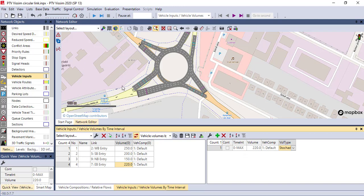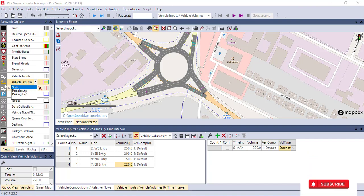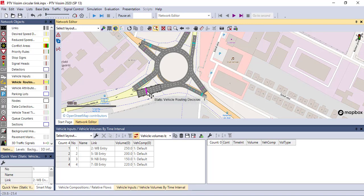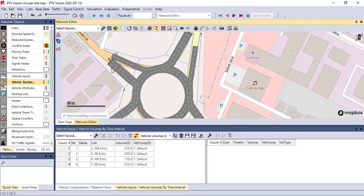After assigning vehicle inputs to each entry, you can define routes. VISSIM provides several route types — click on Vehicle Routes to see them. You have static, partial, and parking routes. Most commonly, we use static and partial routes. Static routes are the primary routes, while partial routes act as a secondary routing system in conjunction with static routes, used when the user wants to control relative flow where multiple paths are available.